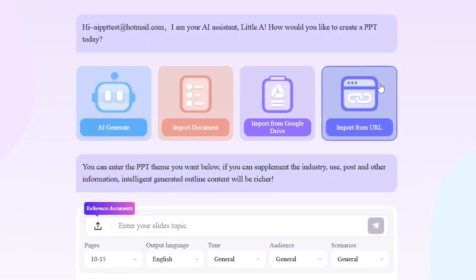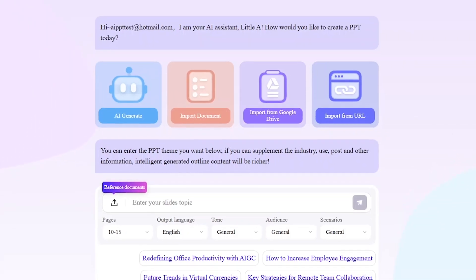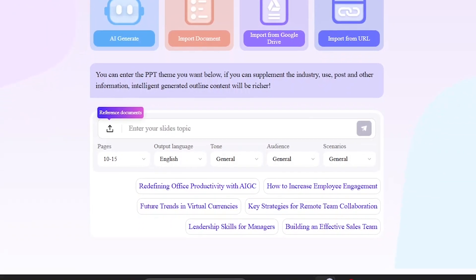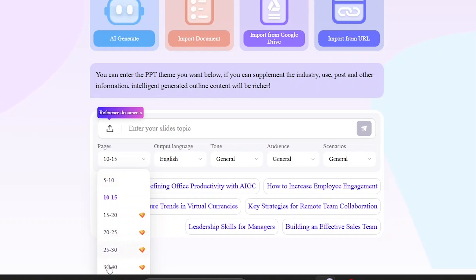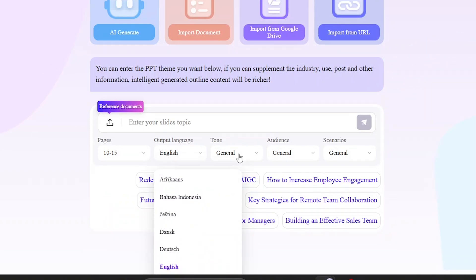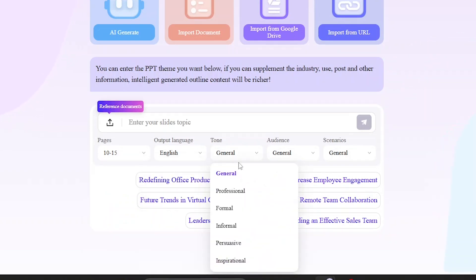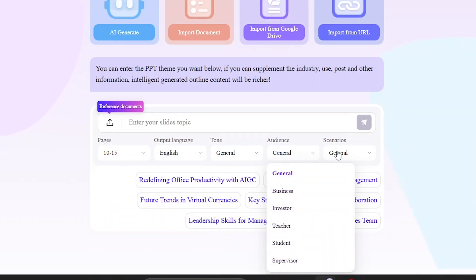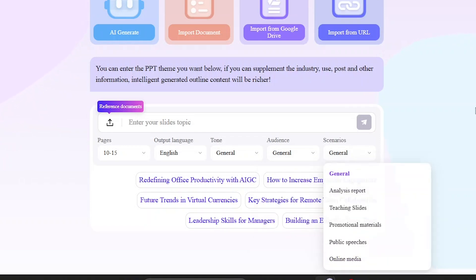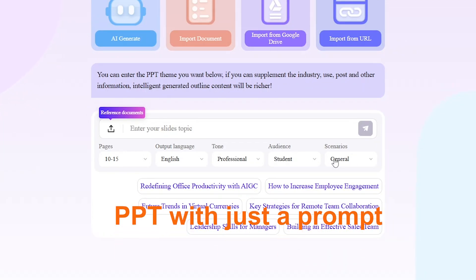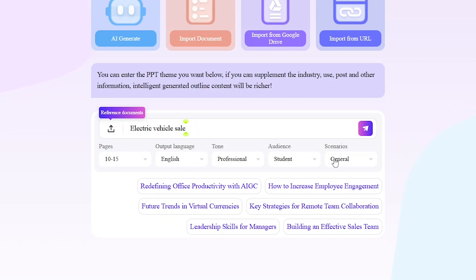To get started, type your slide topic into the input field. Then choose how many pages you want, the language, your preferred tone, the audience, and finally the scenario. Let's go ahead and generate a PowerPoint using just one prompt. Our topic will be Electric Vehicle Sales Quarterly Business Report.